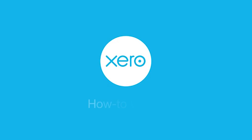Welcome to our Xero how-to videos, guides that make using Xero as easy as ABC.